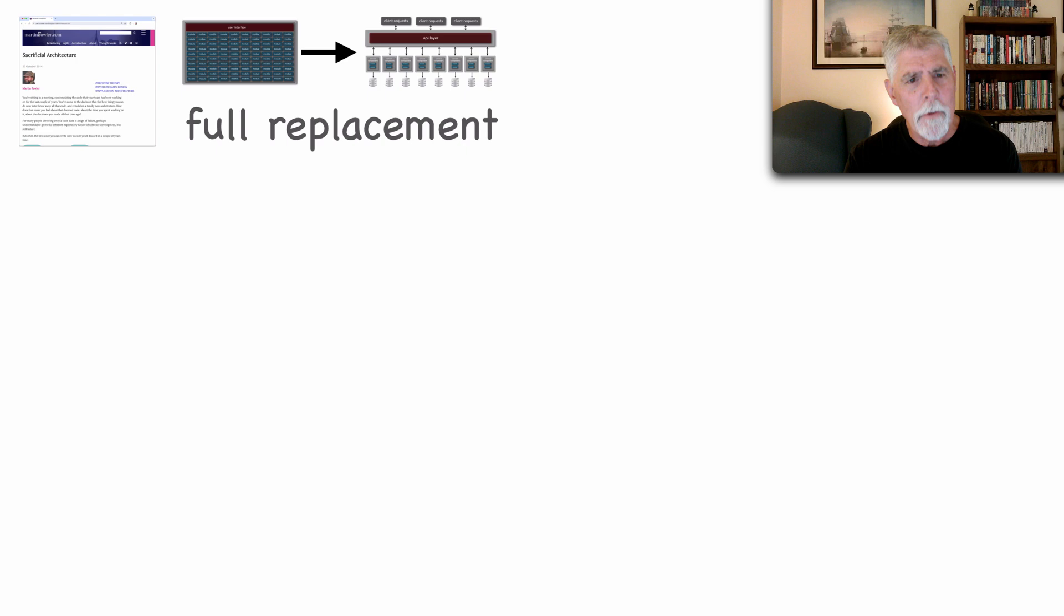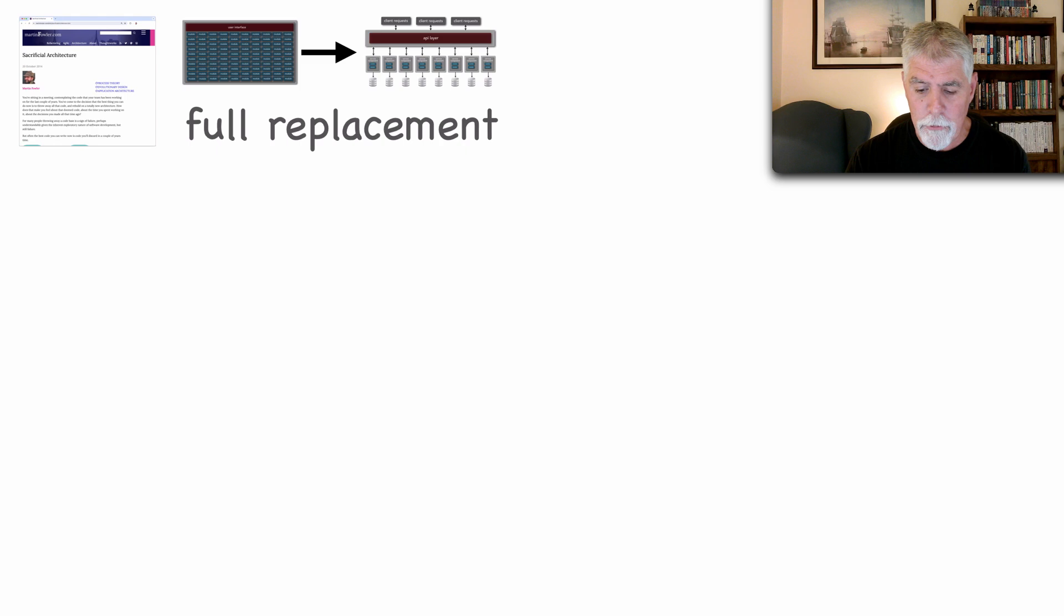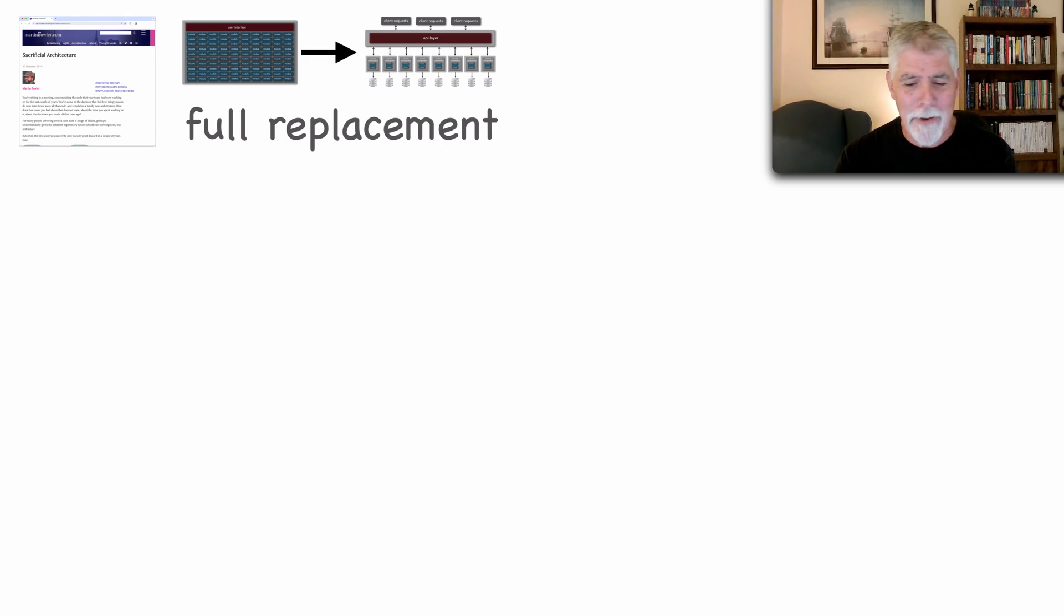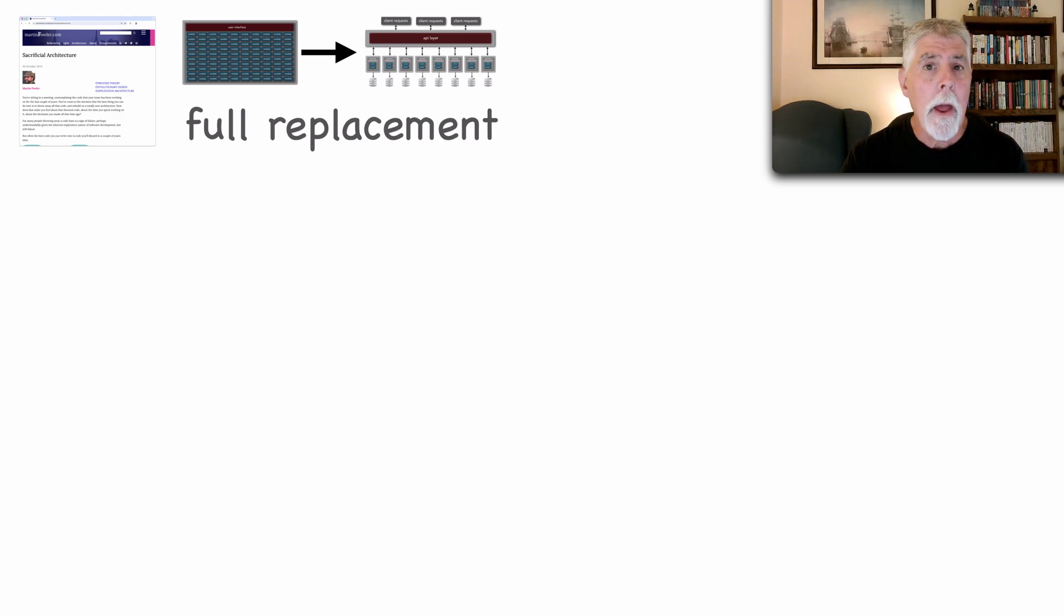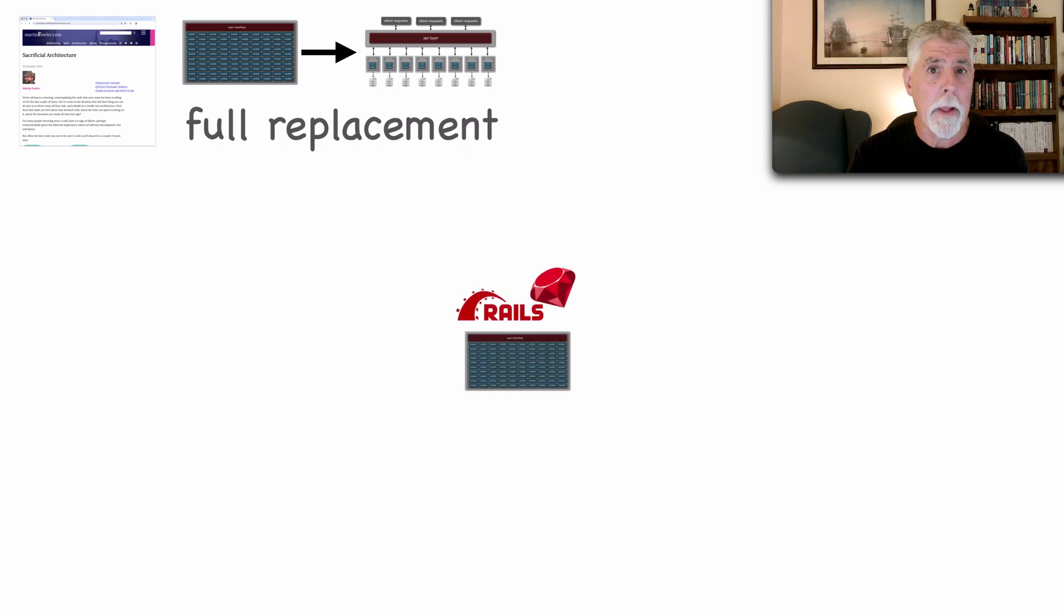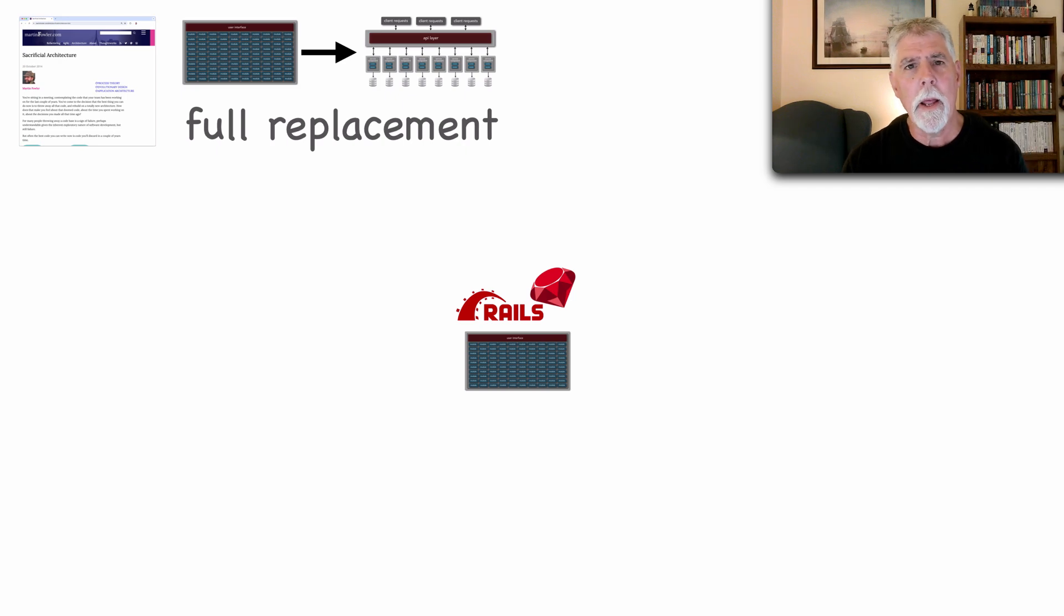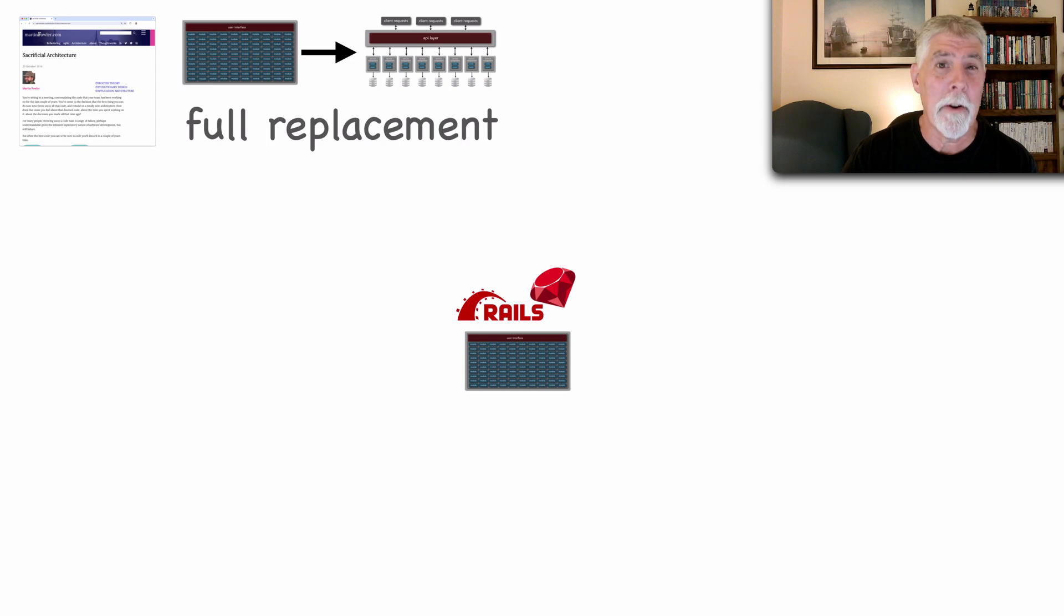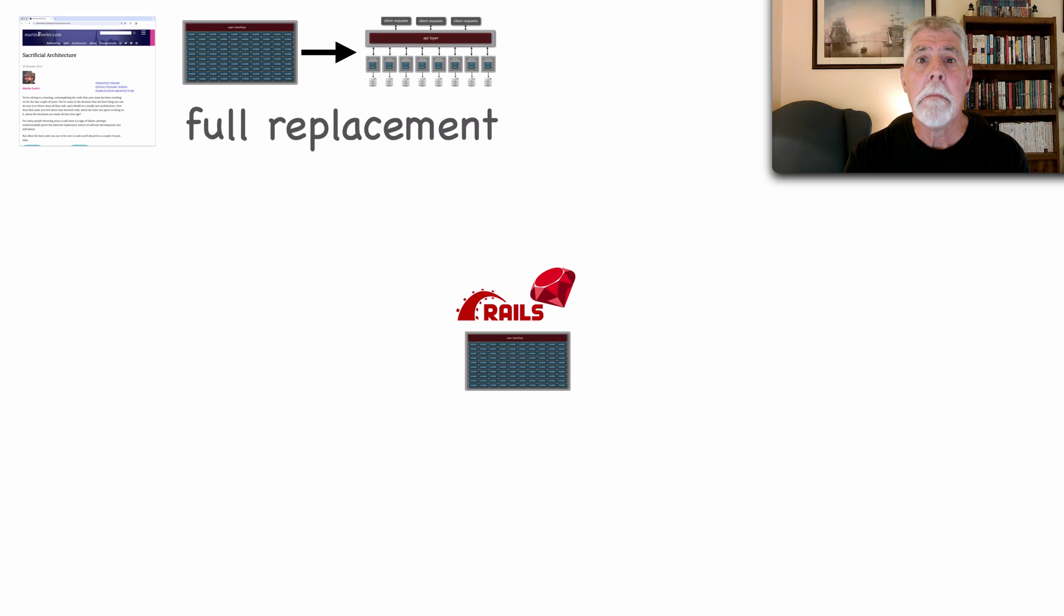Let's take a look at the full replacement piece that Martin Fowler talks about in his article first. Way back a couple of decades ago I was involved in a startup and that startup put together an architecture very quickly to get this out the door as cheaply as possible with a monolithic solution using Ruby on Rails. And this worked very well. It was fast put together and it worked.